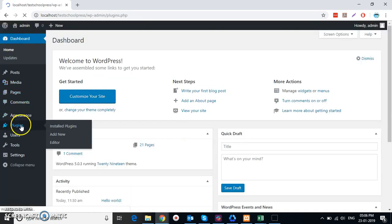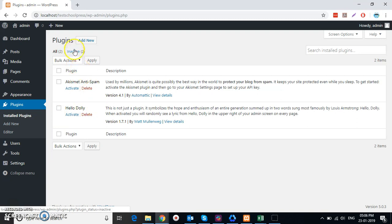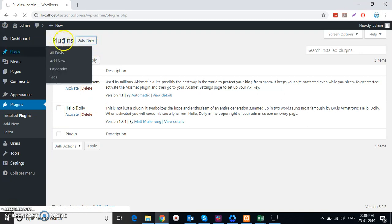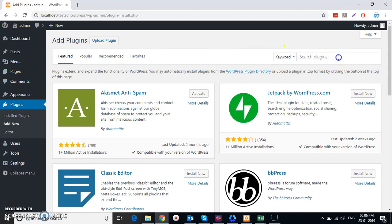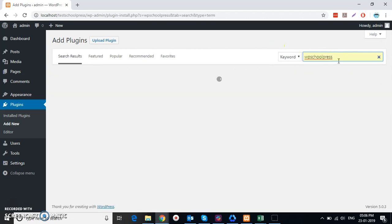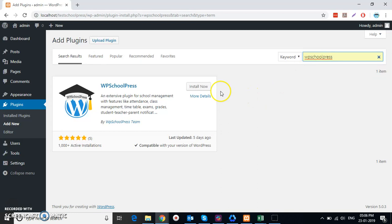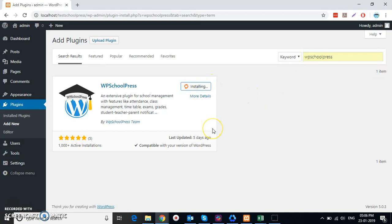I'm going to Plugins and I'm going to add a new plugin. I search for WP SchoolPress and this is what I get. I'm going to install it. You can also download and install WP SchoolPress from WordPress.org.